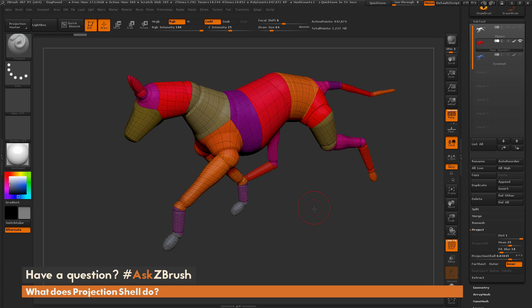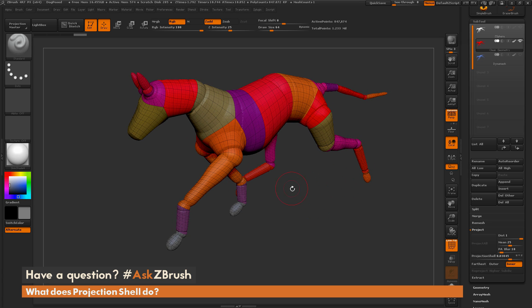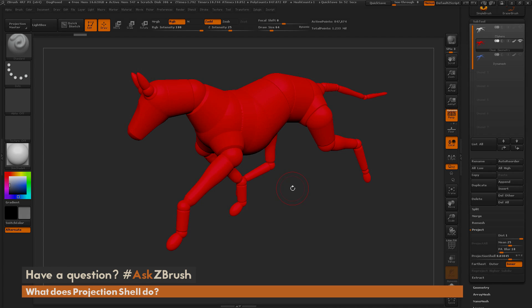And that's a great way of using Projection Shell. Thank you for watching and please continue to send in your questions to our Twitter account using the hashtag AskZBrush.